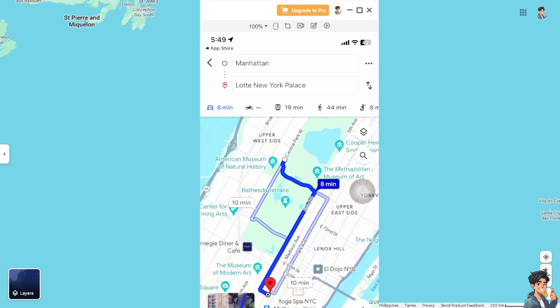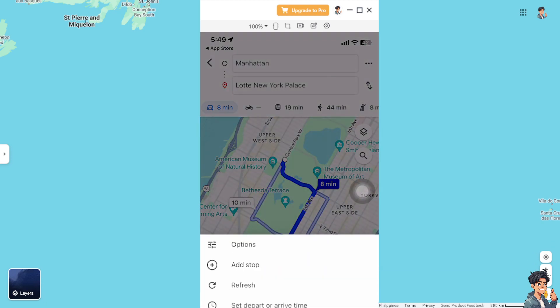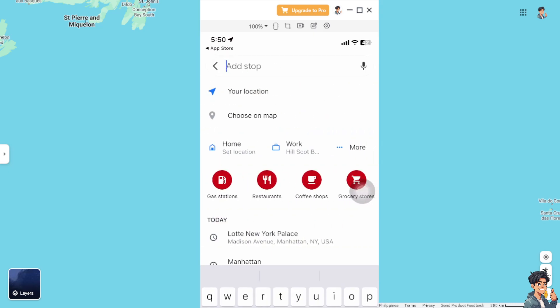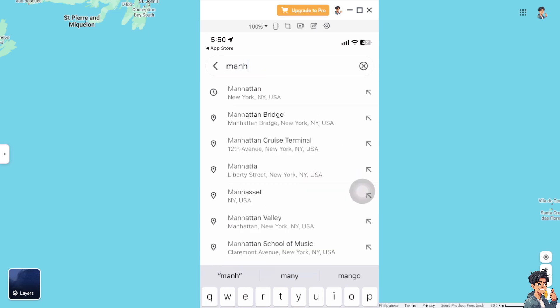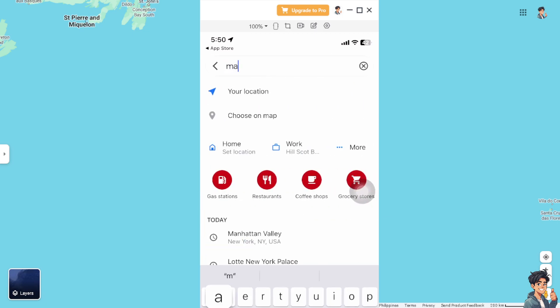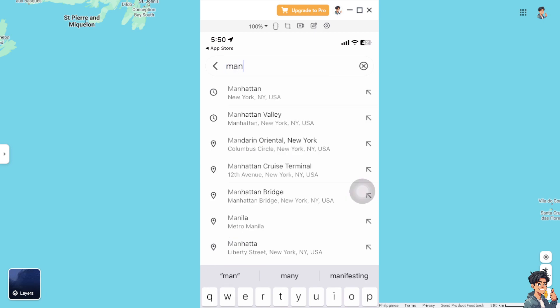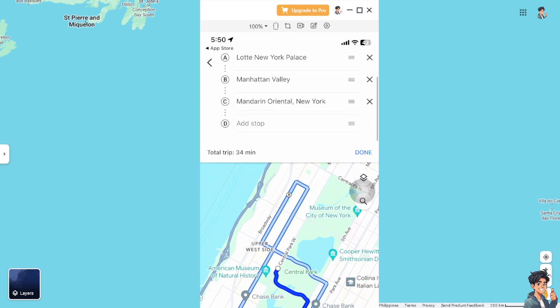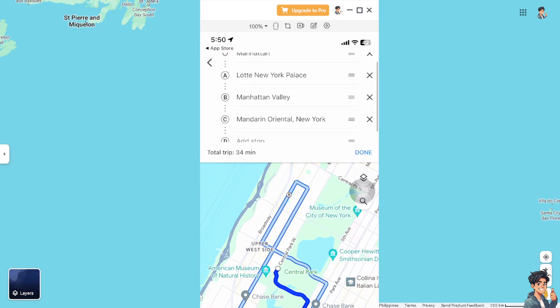Now as you can see there's a three-dot ellipsis right here, where you have multiple options: add a stop, refresh, set depart or arrive time, and set a reminder to leave. We're going to add our first stop, which is going to be Manhattan Valley. I'm going to put another stop here — that's going to be the Mandarin Oriental New York. And as you can see, if you want to put it over the other stop, you can basically drag this one right here.